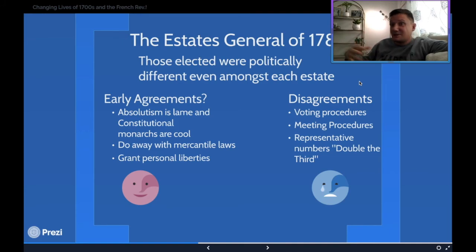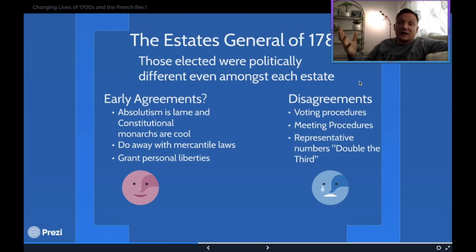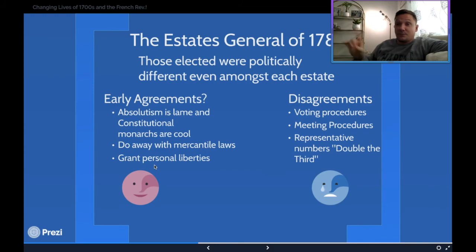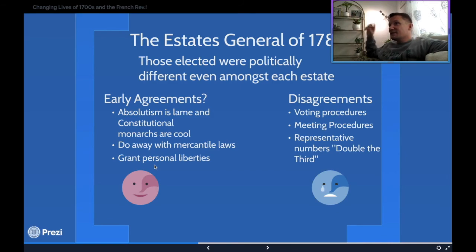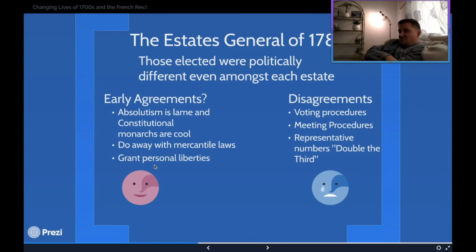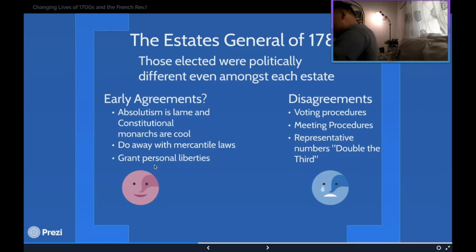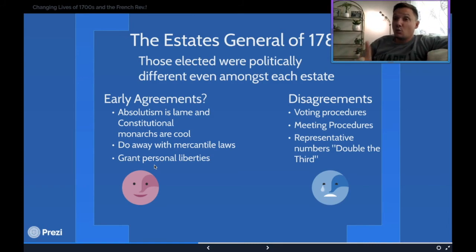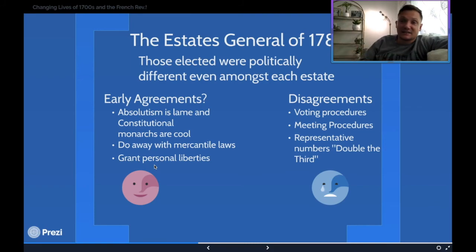They wanted to bring in more economic competition, and the Third Estate agreed eagerly. Everyone — First Estate and Second Estate alike — agreed on personal liberties too: freedom of the press, freedom of speech, and property rights. But then came the disagreements. When the tax conversation came up, the nobles and the church were completely opposed, and the Third Estate was very upset. They stood up and said: this is rigged. It should be based on population, not one vote per house.